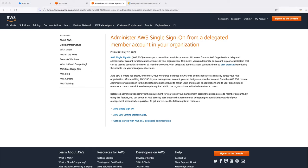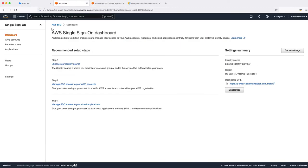Hello everyone, welcome back to another video of Cloud Deep Dive. Today we are going to talk about a new feature launched by AWS under AWS SSO. Till now, if you need to do any management task for AWS SSO, your admin has to log into the management account — whether it's adding a new user or group, assigning users to accounts, or changing permission sets.